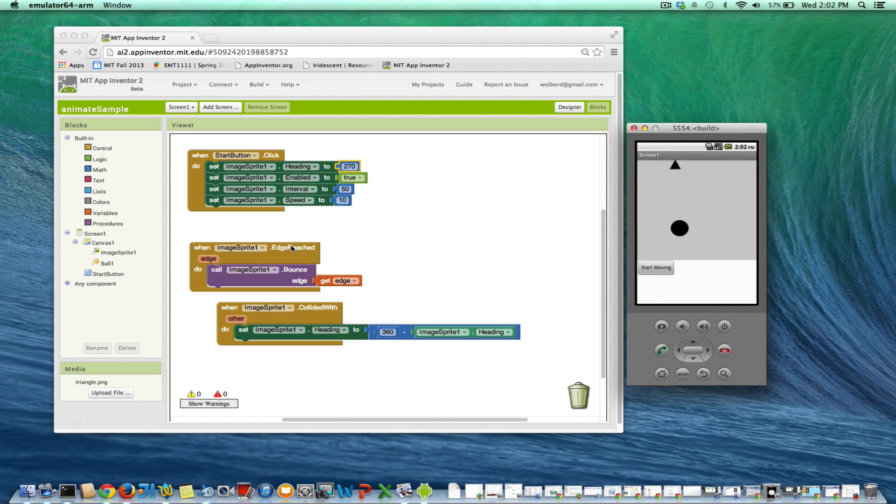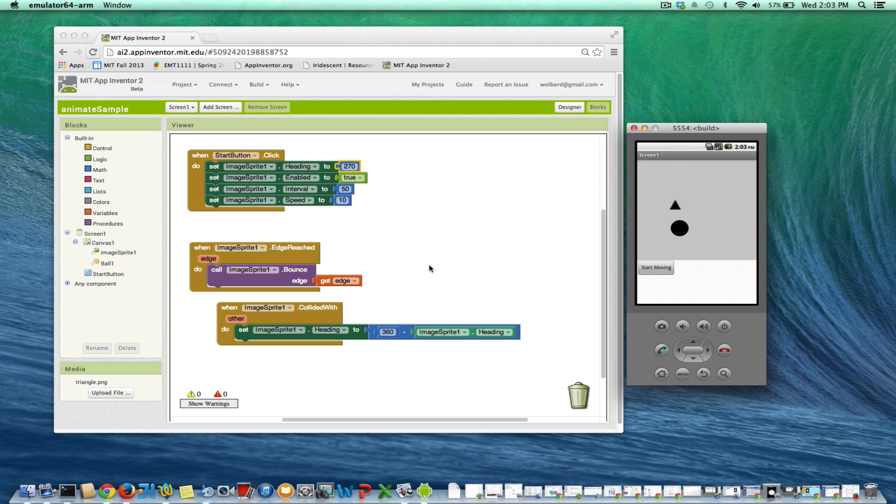Okay, so very key events with image sprites: edge reached - you can deal with when you hit an edge of the canvas - and collided with, even like if you're shooting bullets or have objects moving around and if they touch each other, you can do something on that event.